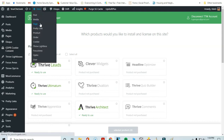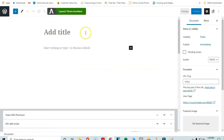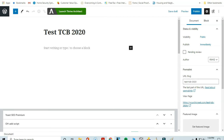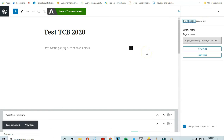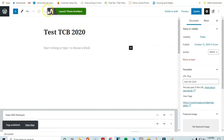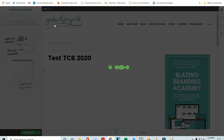To create the actual landing page, go to New and then click Page, because we want to create a new page in WordPress. I'm going to name this one 'Test TCB 2020' and go ahead and publish this page on my WordPress website.